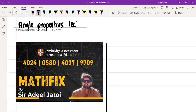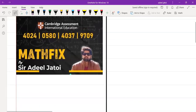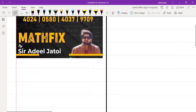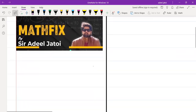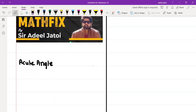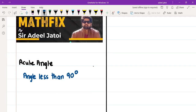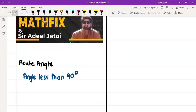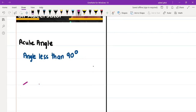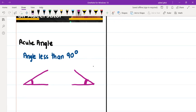This is lecture one, covering the very basic stuff. Angles can be classified into different types. The first is acute angle — an acute angle is an angle less than 90 degrees. If we draw out the acute angle, it can be in this shape, and the angle is less than 90 degrees on either side.